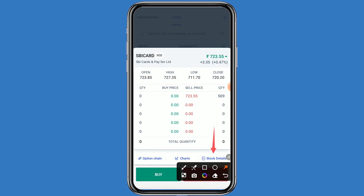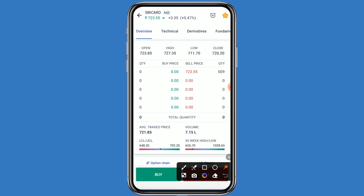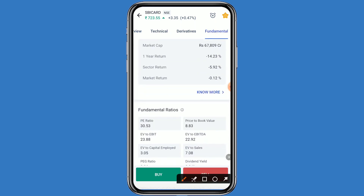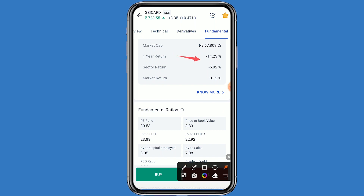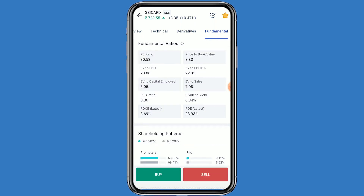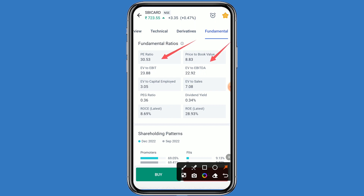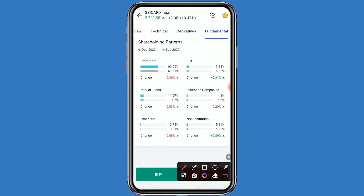Let's see the fundamental details. Click on stock details and click on fundamental. You can see here all the details: one year return is minus 14.23 percent, sector return is minus 5.92 percent, market return is minus 0.12 percent, P/E ratio is 30.53, price to book value is 8.83, EV to capital employed is 3.05. ROCE and ROE are both positive.